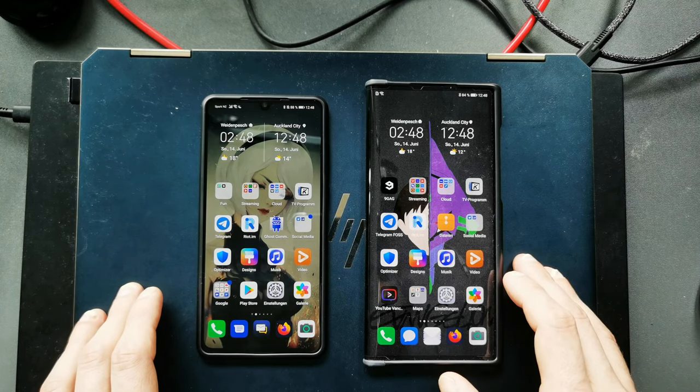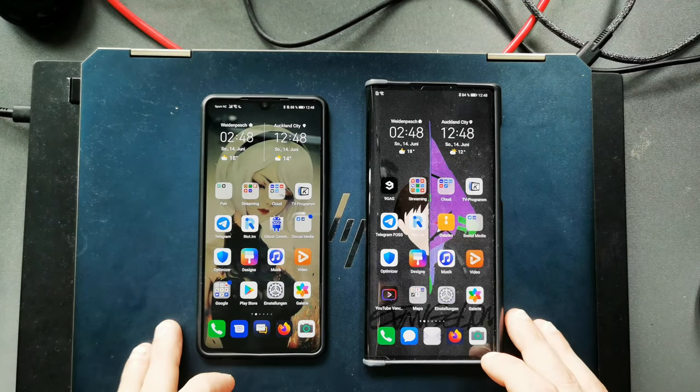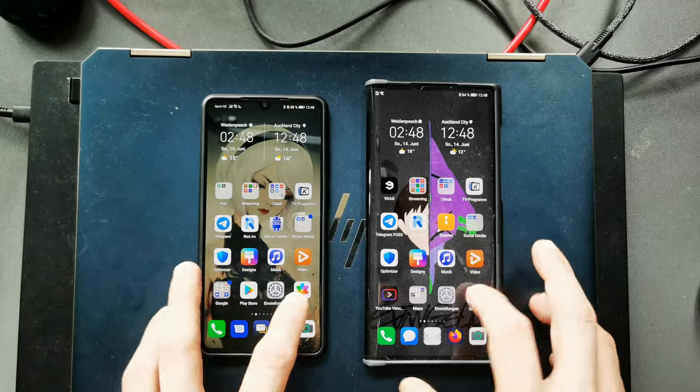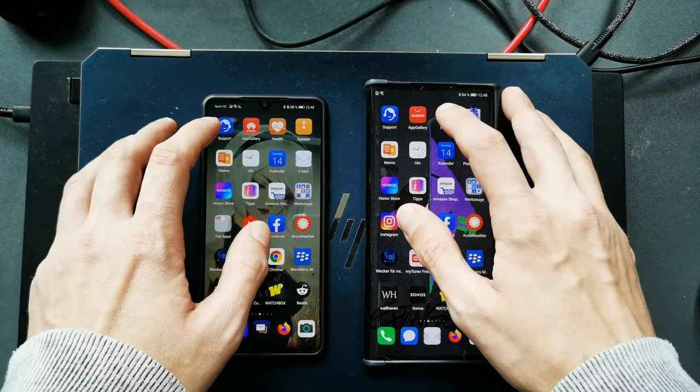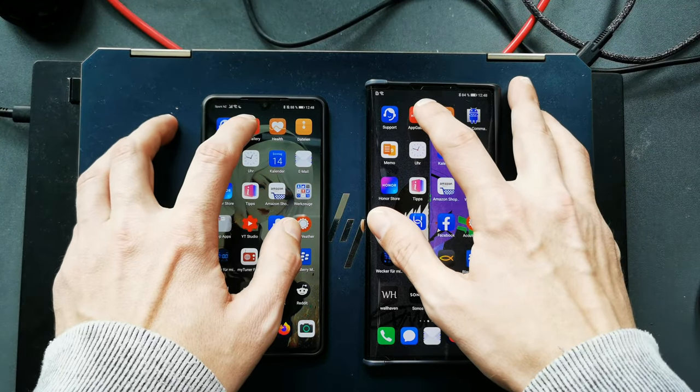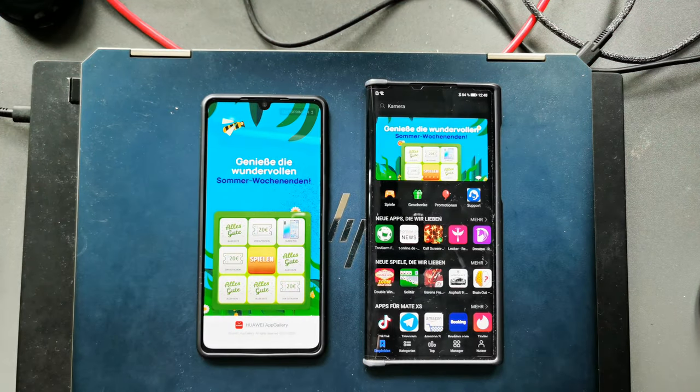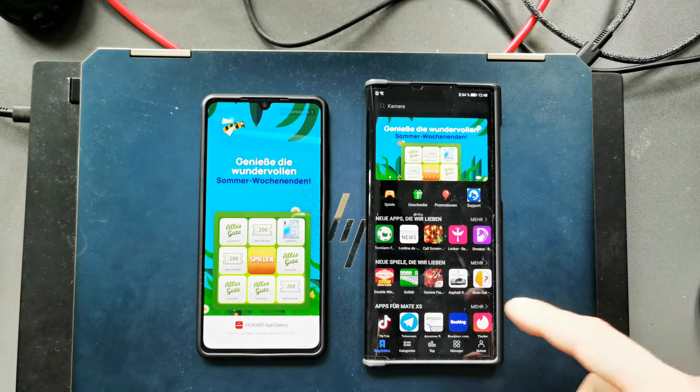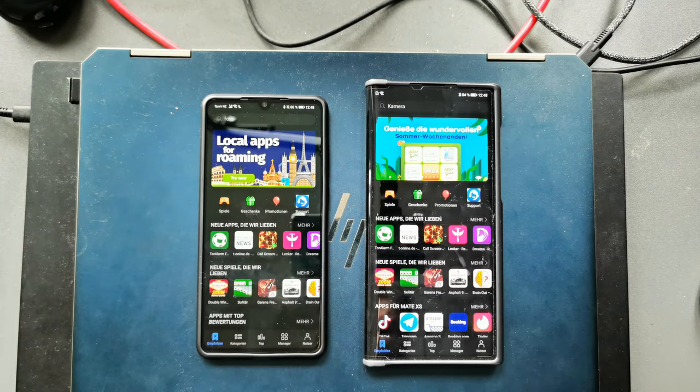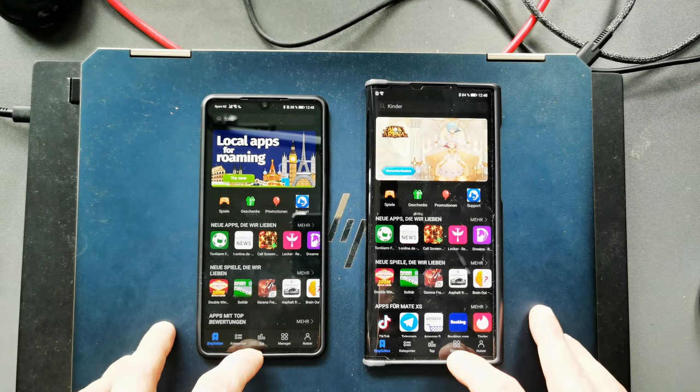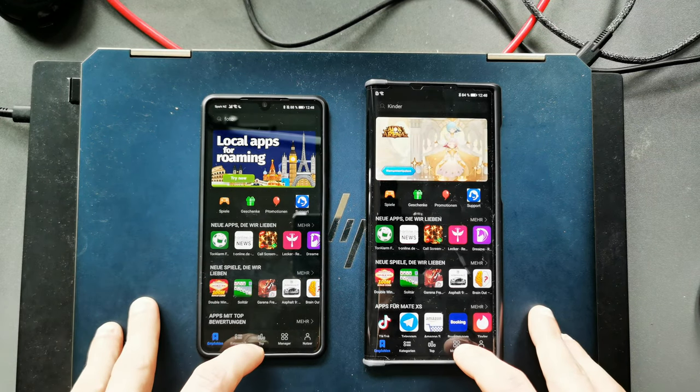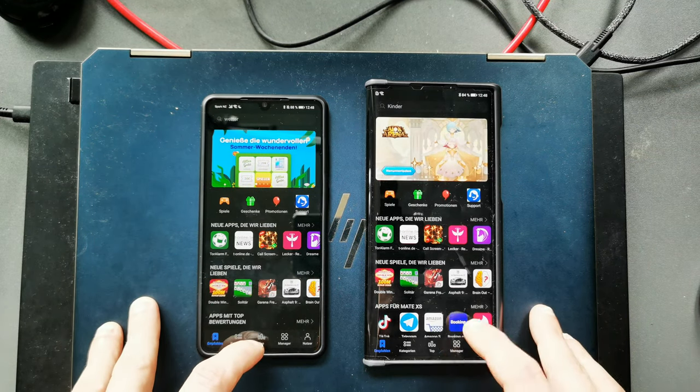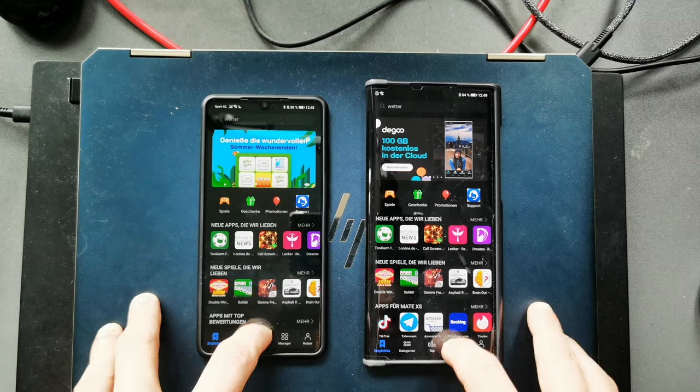So let's open up the next application which is the Huawei App Gallery, one two three. You can see it opened directly on above. There was still an advertisement on the P30, no advertisement on the Mate XS.